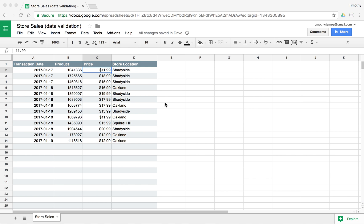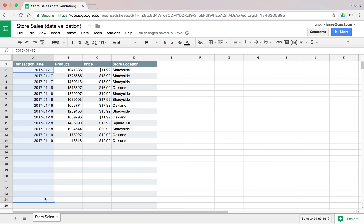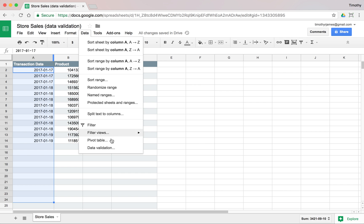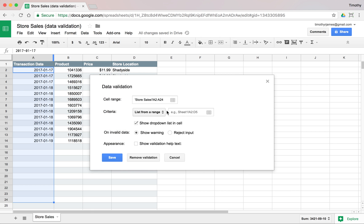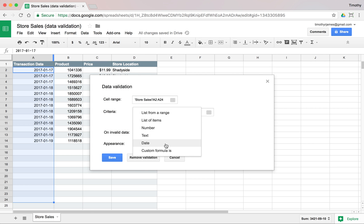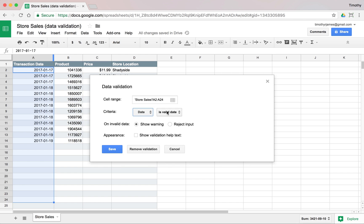If we have some data that we want to actually validate, we have a couple of options for how we do that in Google Sheets. So one of the things we could do is select all of these values and make sure that we enter valid dates. We'll select all of those, hit Data, go down to Data Validation.